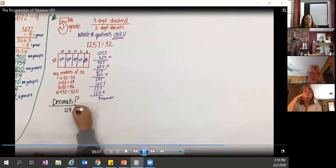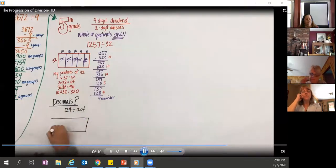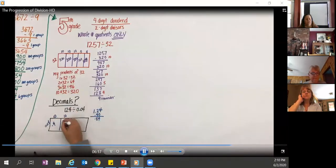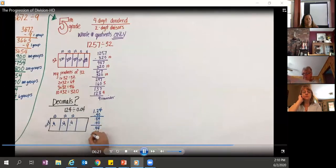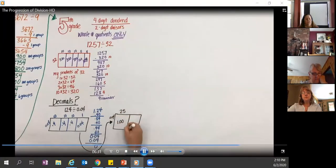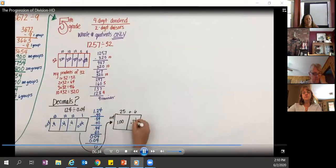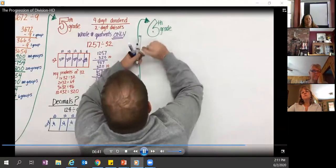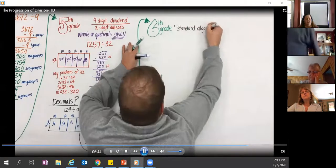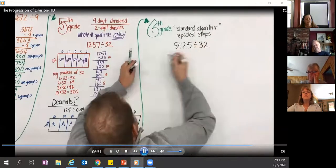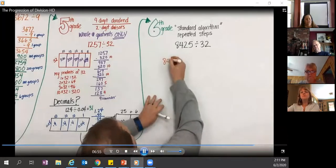The same understanding of partial quotients and area model applies to decimals. For example, 1.24 — continuously removing groups of four hundredths — shows connections being made as a progression, making it easier to move between whole numbers and decimals. In sixth grade, students encounter the term 'standard algorithm,' which really just means a series of repeated steps. If students have used partial quotients from third grade, that is already a standard algorithm.